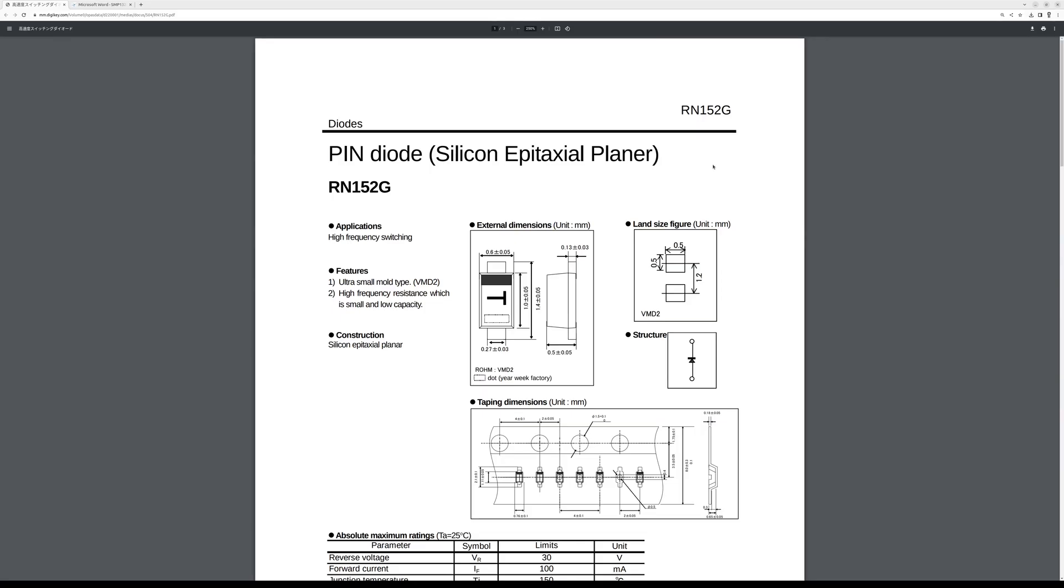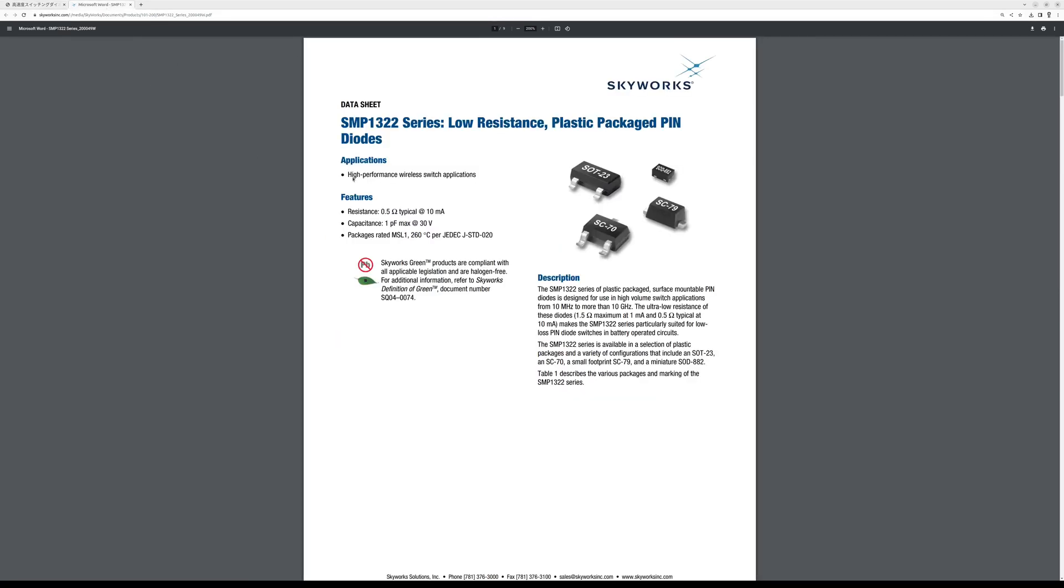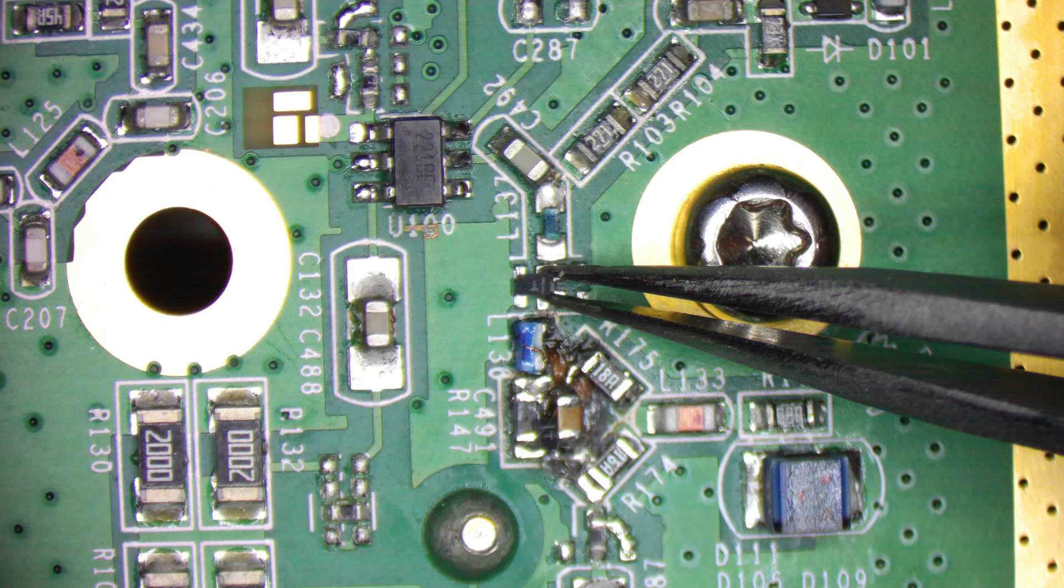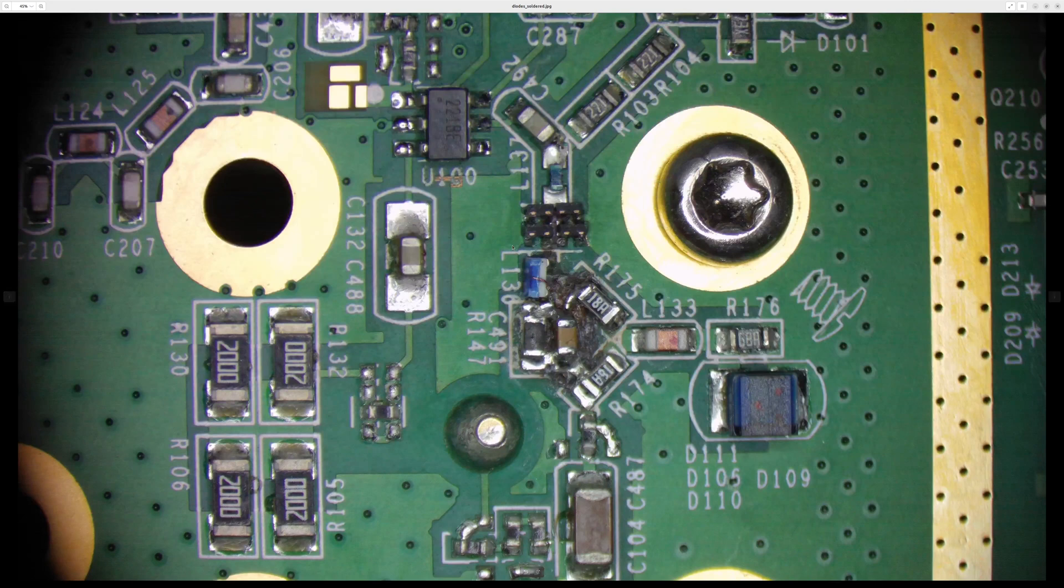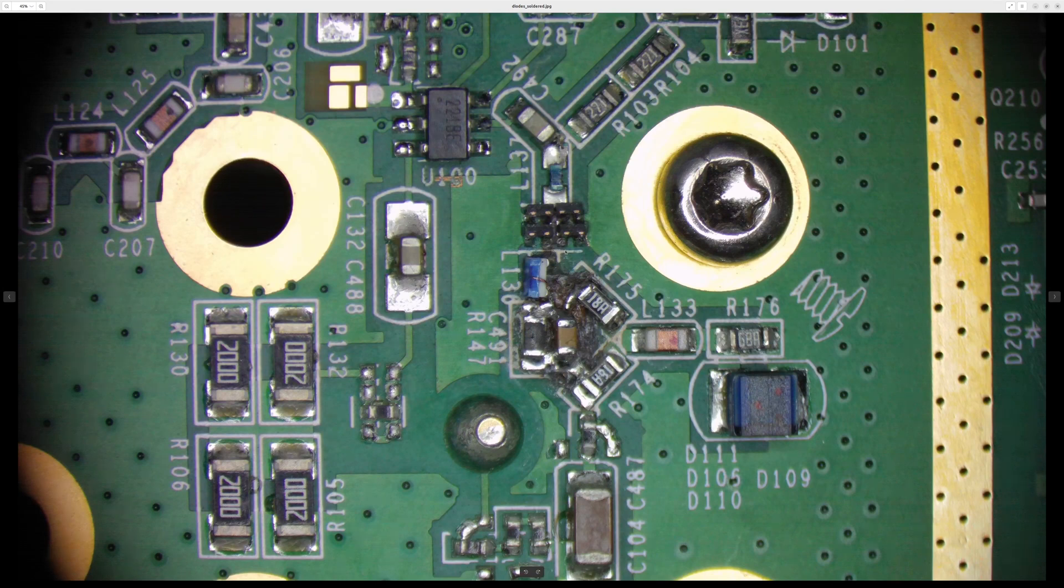People say that the original pin diodes are these. RN152G. However, this datasheet I found shows a slightly different package. Anyway, I found similar ones. SMP1322 by Skyworks. And this is the package we want. Here is one diode before soldering. And here we have all four diodes soldered. It was quite tricky. They are tiny. No way I could have done this without a microscope.